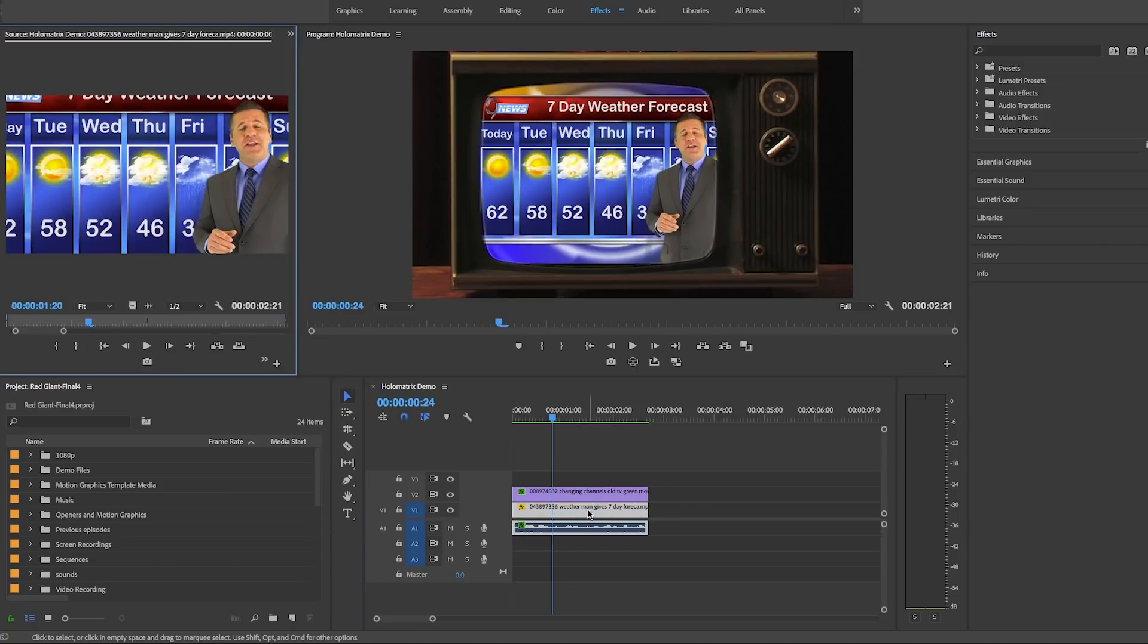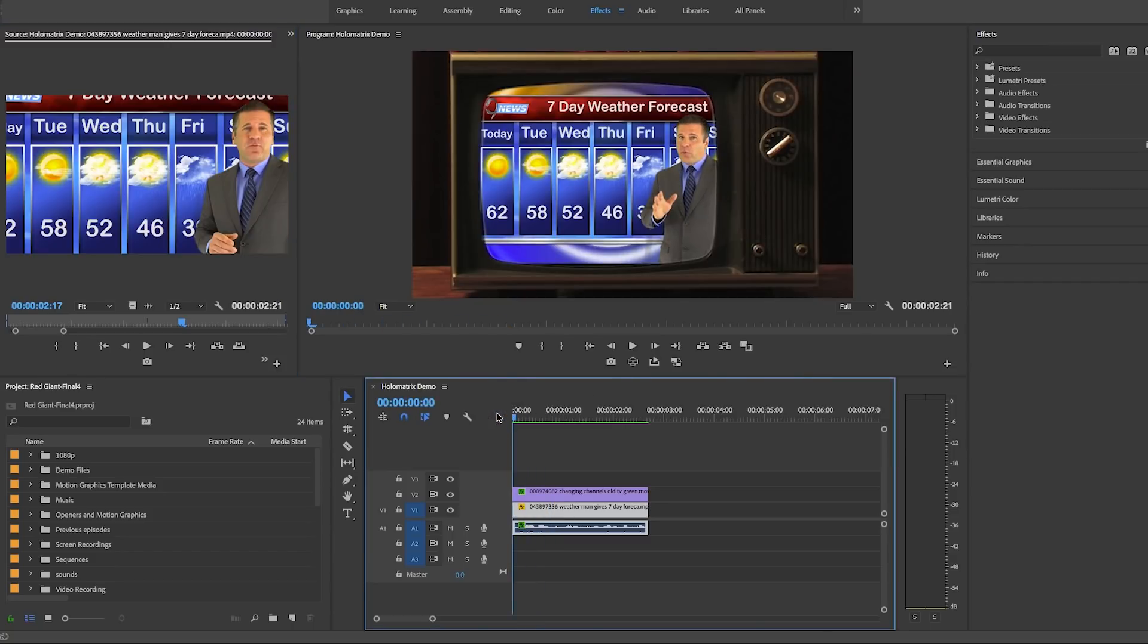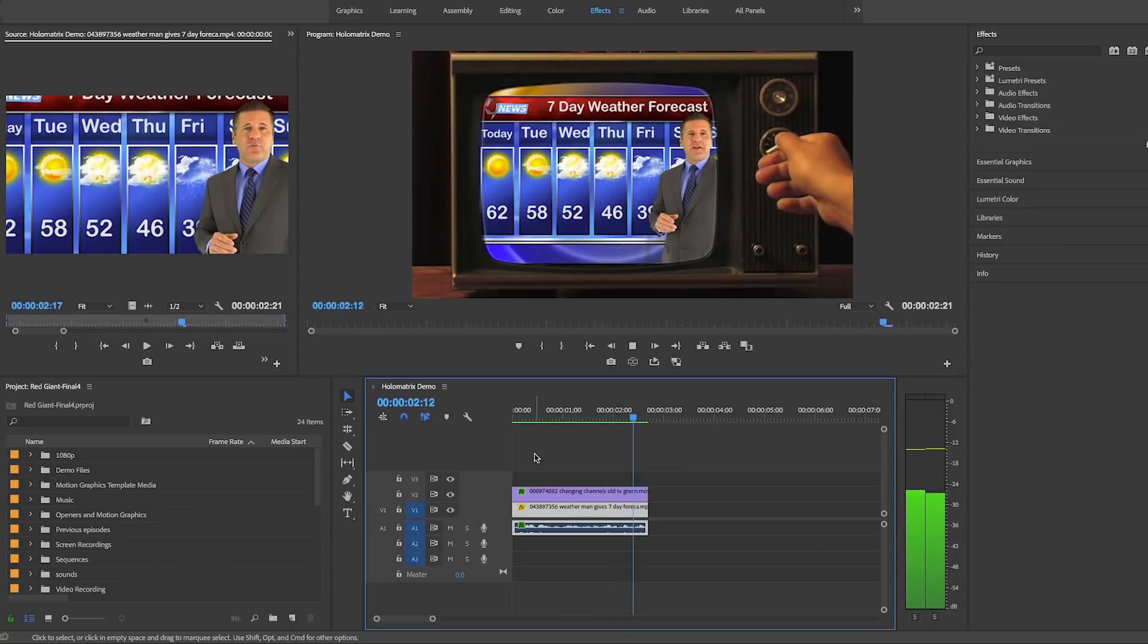onto video layer one to fill in the screen. So right now it looks like I have an HD TV shot in an old TV and it just doesn't look right. So what we're going to do is search